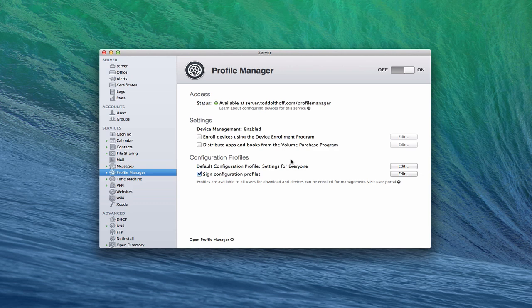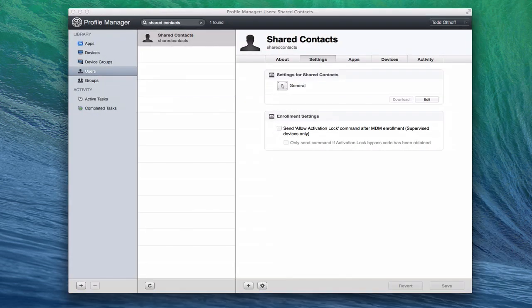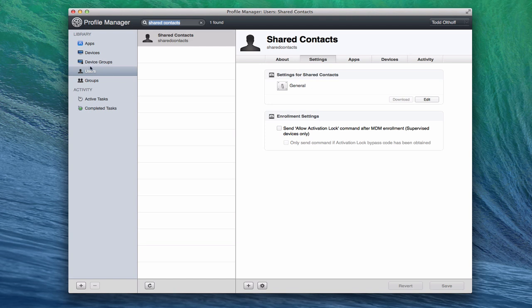To launch Profile Manager, you can click this little link here to open it or go into a web browser and type in the address up here where it says it's available. Now I've already done that, so let me just pull up my website here. As you can see, I've got my users on the side and I've got my groups, and I can manage both of these.